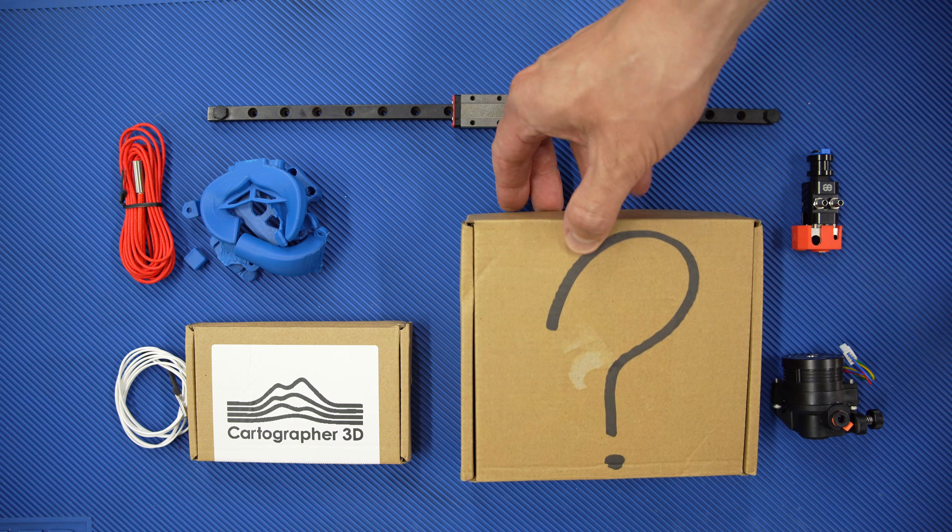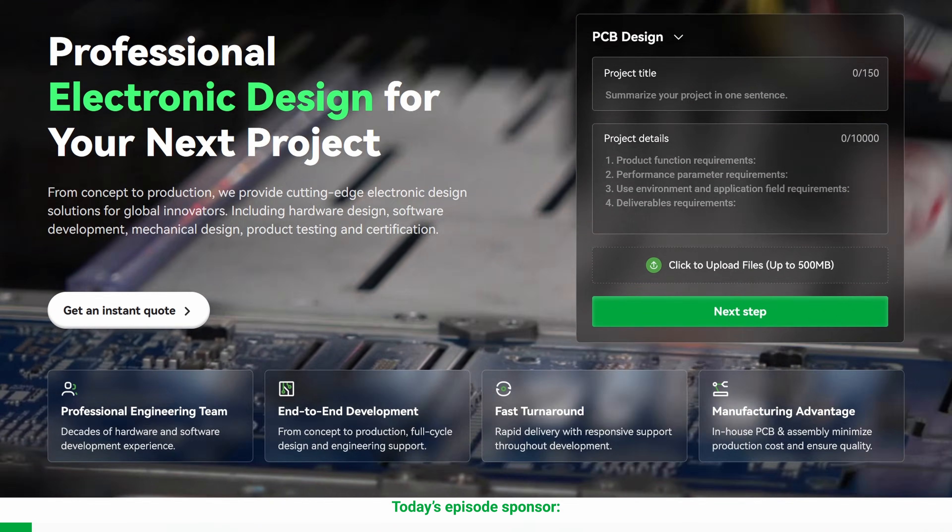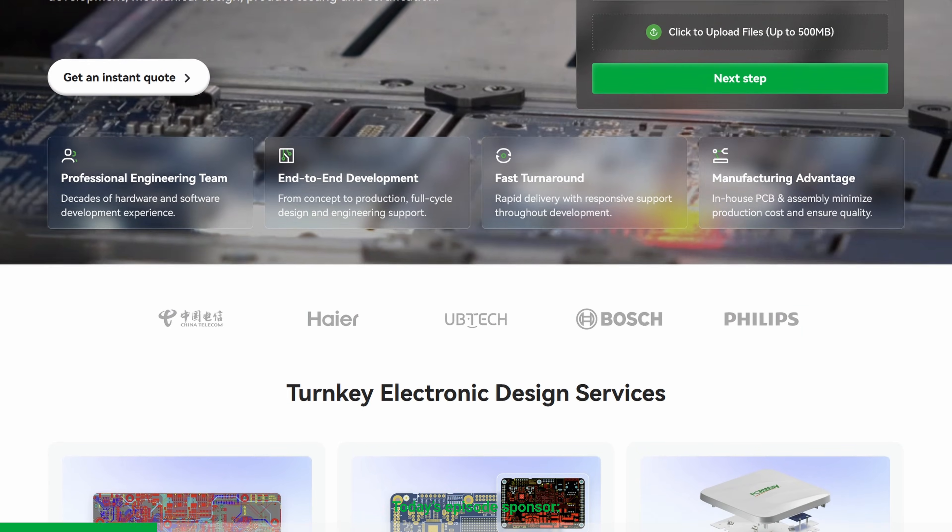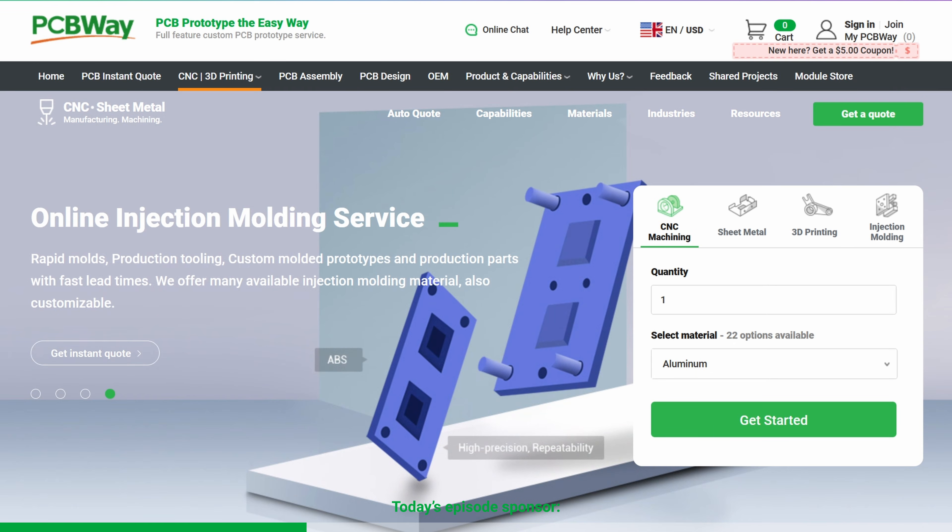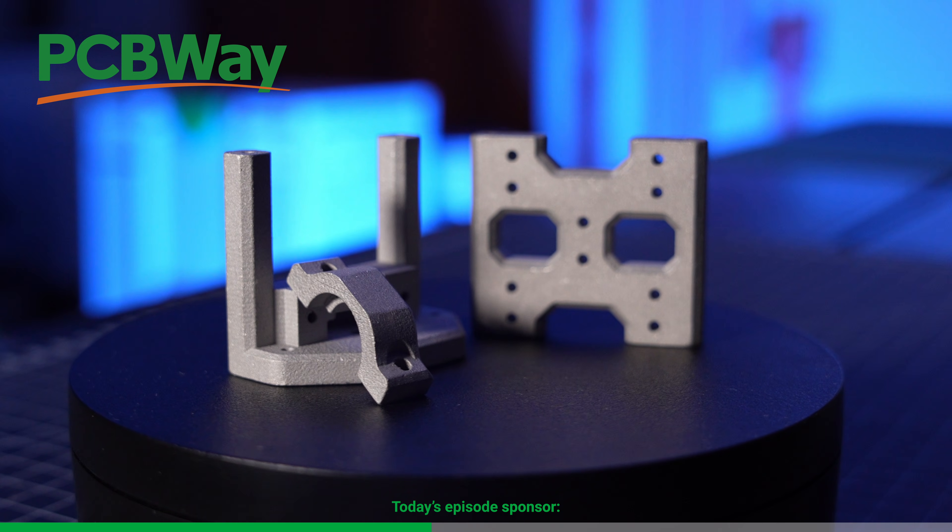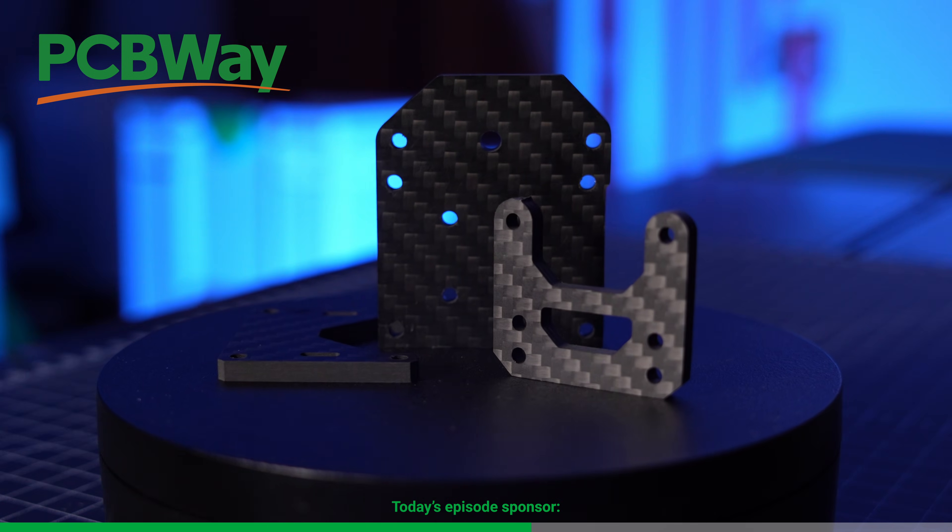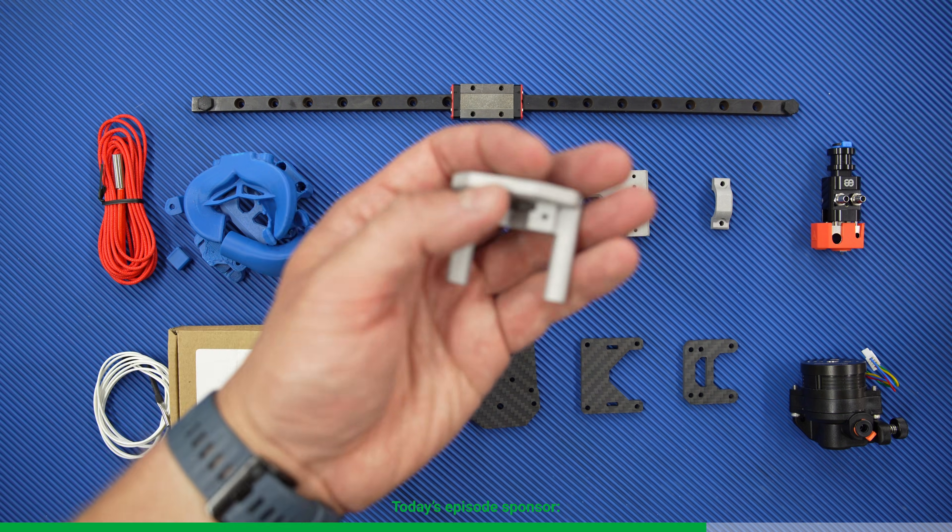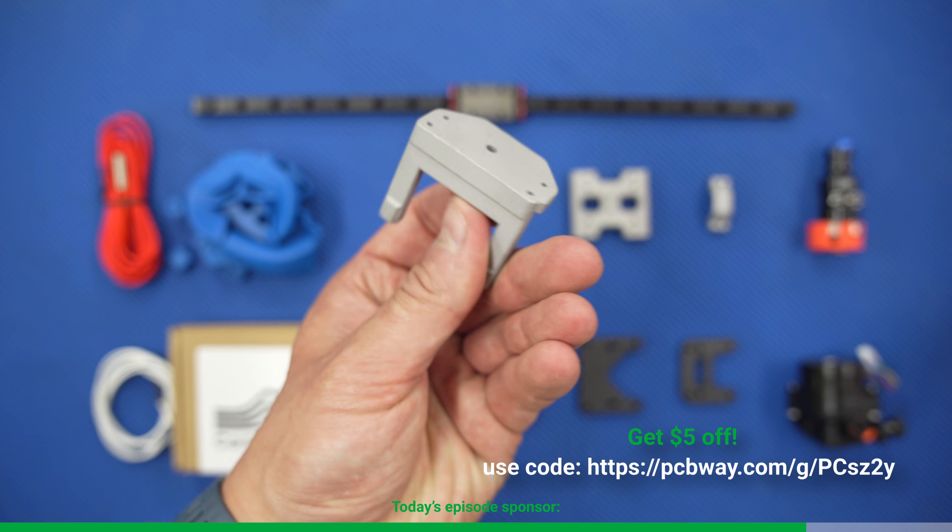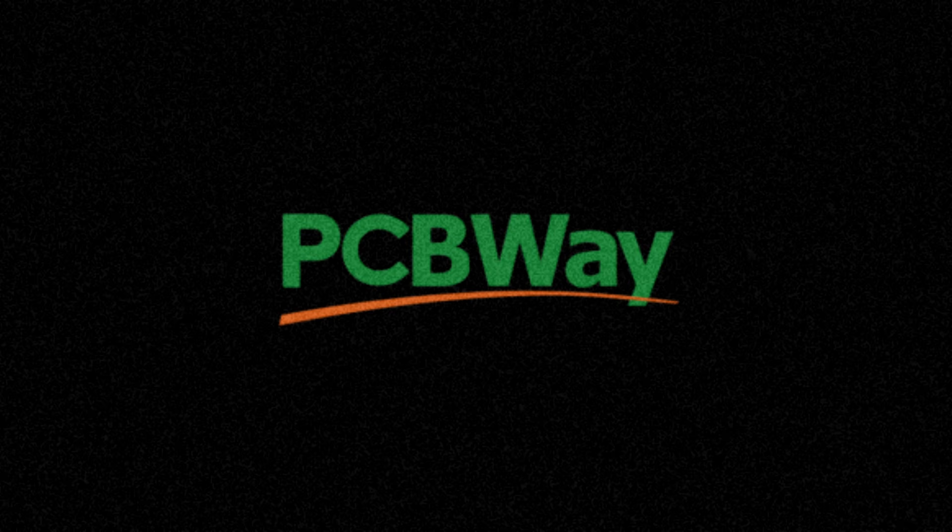Luckily for me, PCBWay is a sponsor of today's video. Now, PCBWay isn't just about PCBs. Although, they do that insanely well. They offer a wide variety of services like CNC machining, 3D printing, laser cutting, and many, many more. Which means they handled all of the precision parts for this toolhead. Now, for this build, the aluminum parts were SLM 3D printed, and the carbon fiber plates were laser cut. As you can see, they turned out beautifully. If you want to check out their quality for yourself, you can use my link in the description below to get $5 off of your next order. And make sure you don't miss their massive Christmas deals with discounts up to 50% off. Thank you, PCBWay, for helping me bring this project to life.